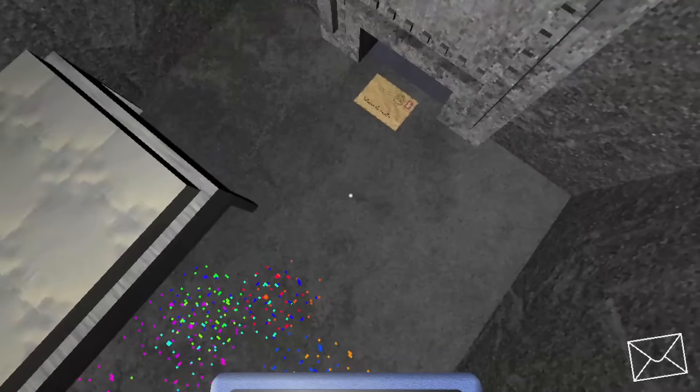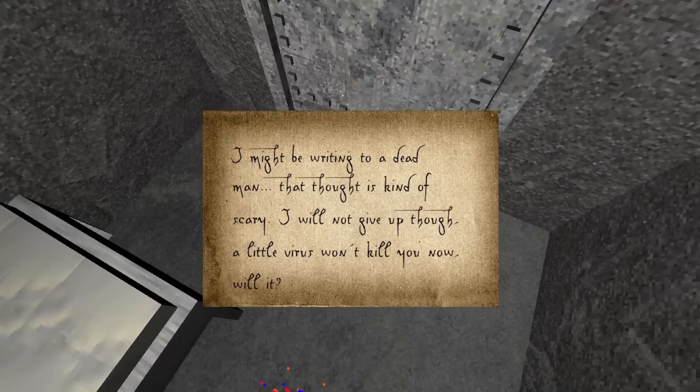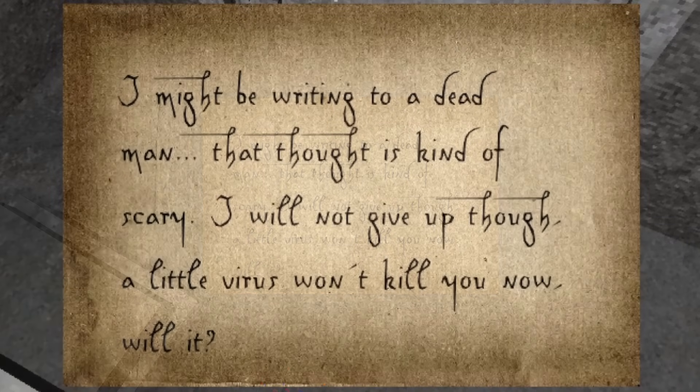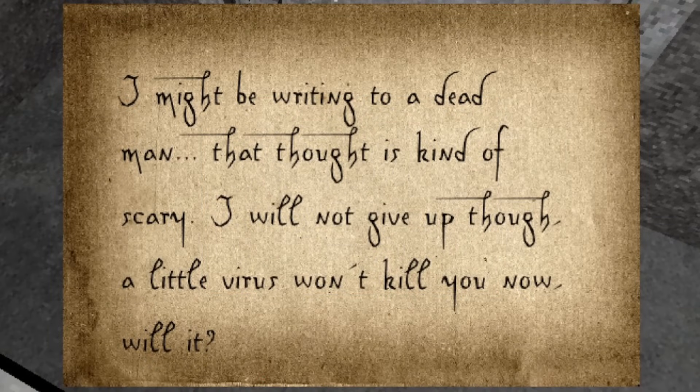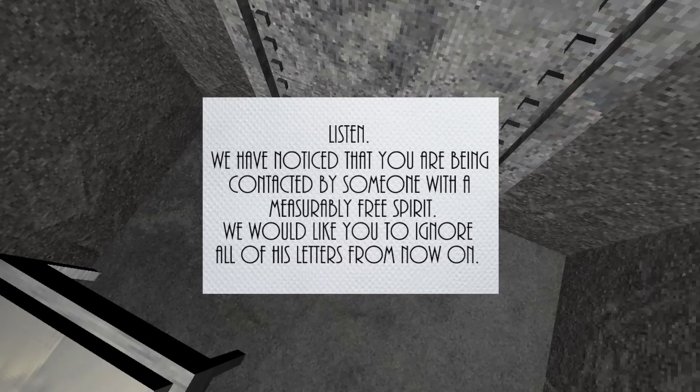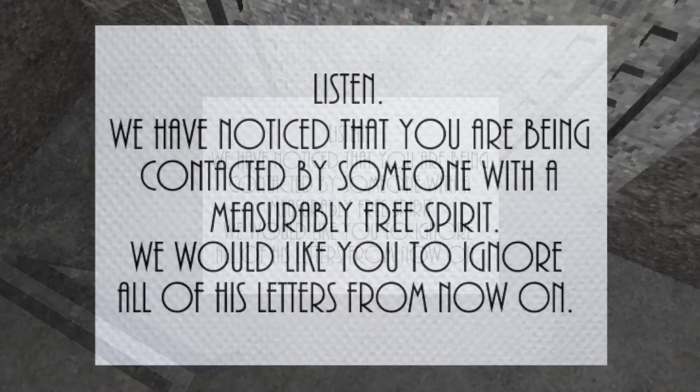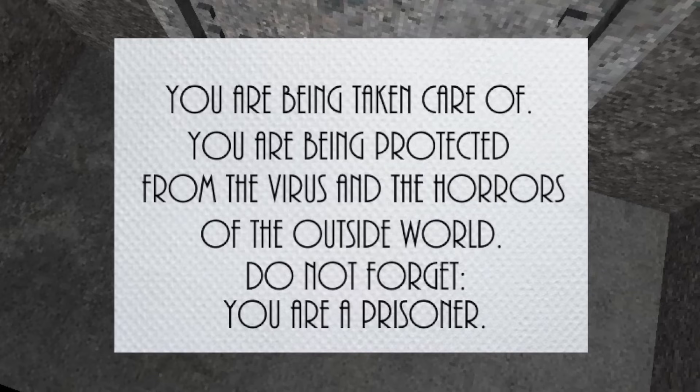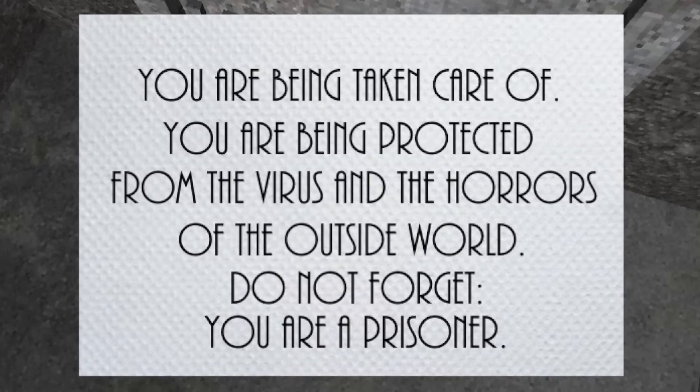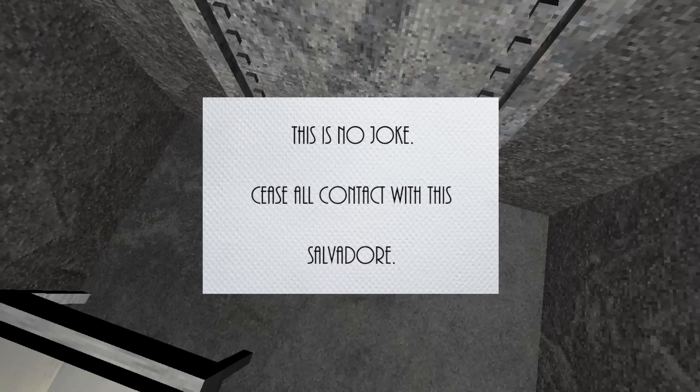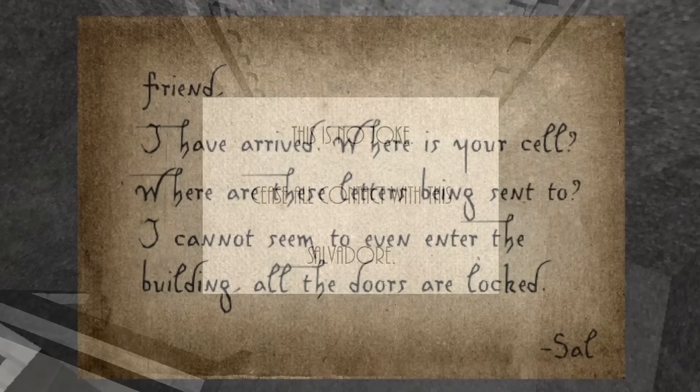Letters from Salvador arrive, announcing that he is close to your prison, and that although the streets are empty, and that he might be writing to a dead man, he wasn't giving up hope. Dr. Money interrupts your conversation with him, asking you to ignore Salvador's letters from here on out. He reminds you that you are a prisoner, and that you are being protected from the horrors of the outside world. He says that Salvador freeing you is wrong, and that you need to end your relationship with him.